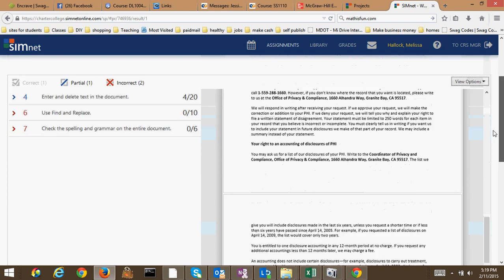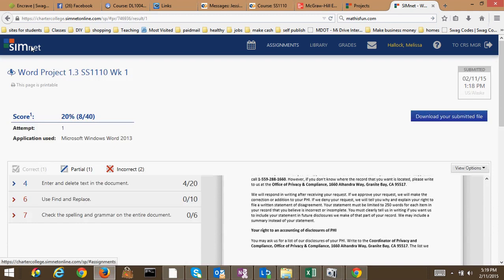And then to get back to the main screen, once you've downloaded it, you're going to click SimNet and then there you are back on your assignments area.